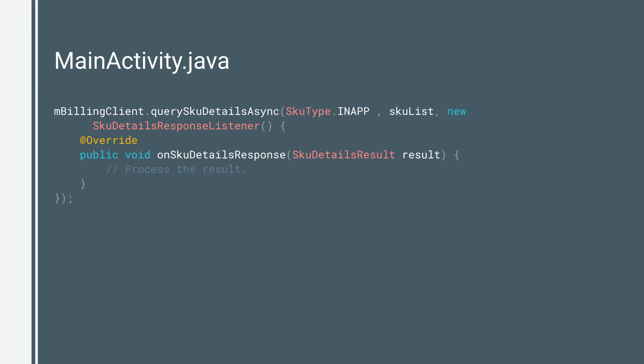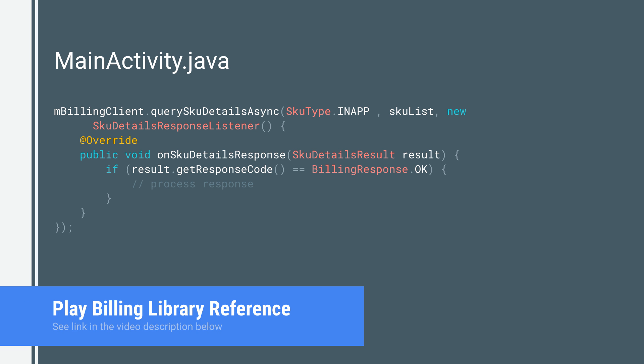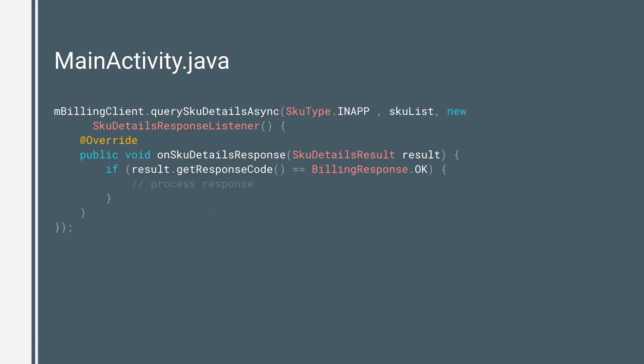You must also specify a listener which implements the SkuDetailsResponseListener interface that overrides the onSkuDetailsResponse method to handle the method result. Call the response code method on the SkuDetailsResult object to check for the response code. The response code should be BillingResponse.OK if the request finished successfully. To view all the possible response codes from Google Play, see Play Billing Library reference.